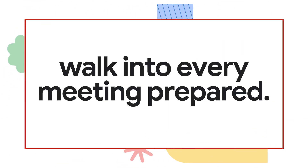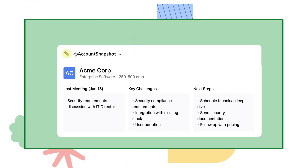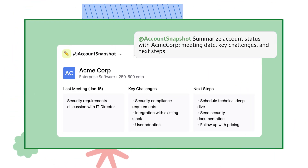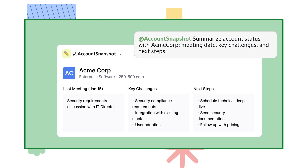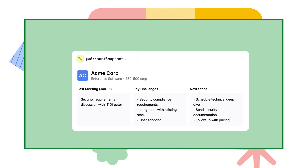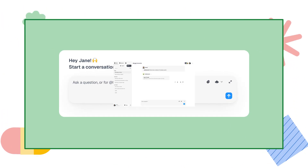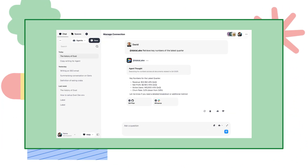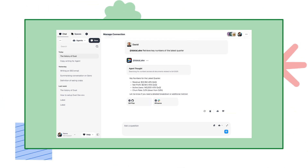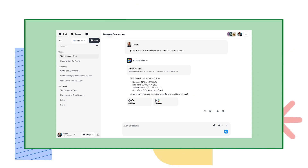With Dust, you'll walk into every meeting prepared. Leads are pre-researched and account histories are summarized. You'll get instant insights with your agent and links to the source data, improving client engagement.